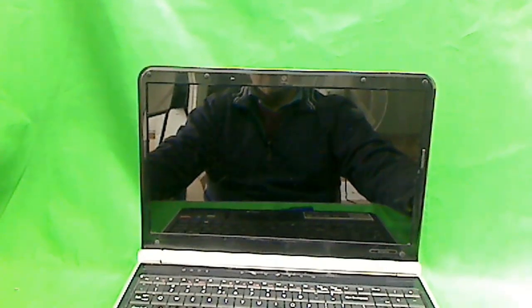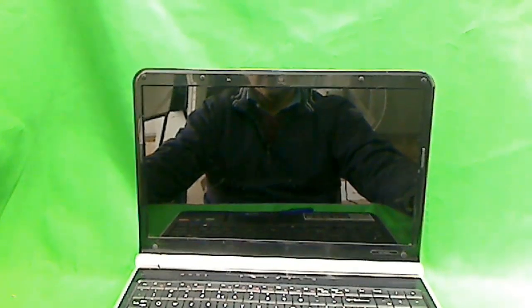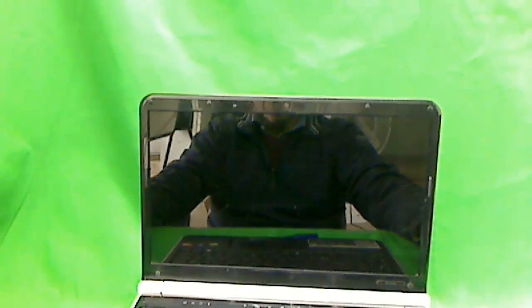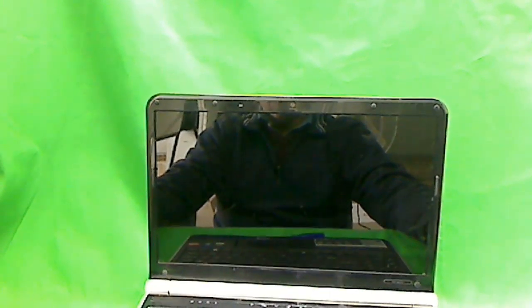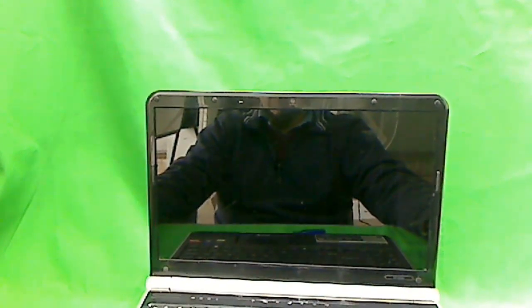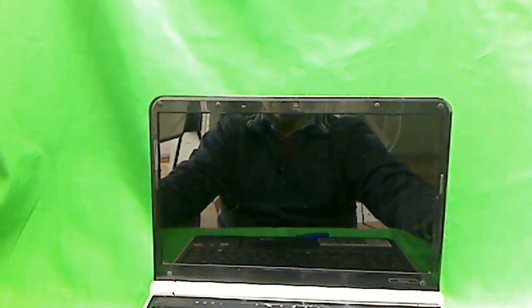This is Eugene Panrutkovich. I'm the Laptop Screen Doc. The website is www.ScreenSurgeons.com. Today we're going to replace a cracked screen on a Gateway NV53 laptop computer.